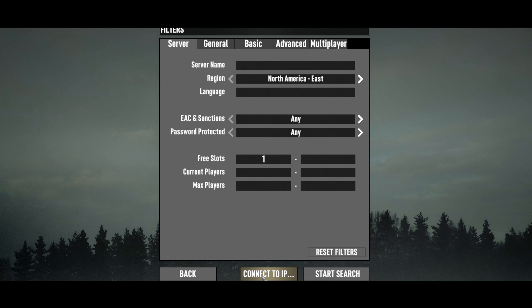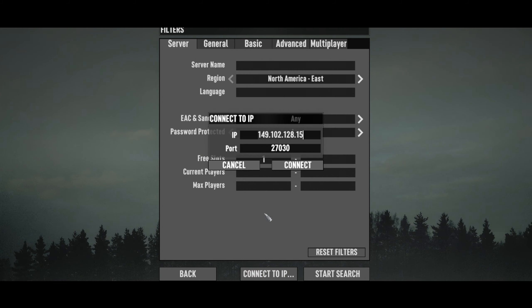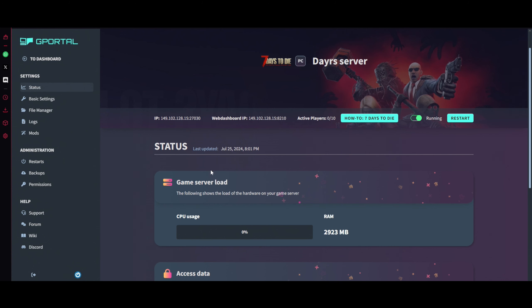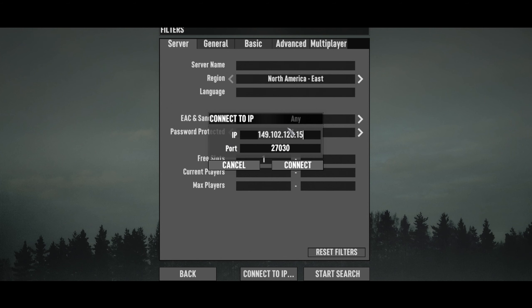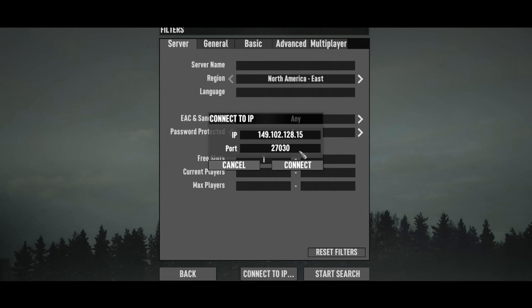At the very bottom, it says Connect to IP—click that. Get your server information; if it's here, you just click to copy it. Don't worry, it will paste directly. So if I blank that out and ctrl+V in there... Okay, let me slow that down for you.